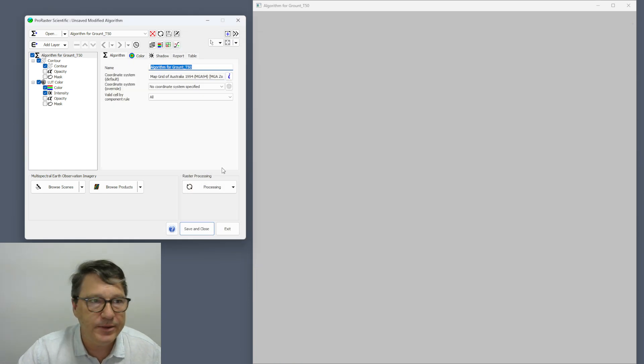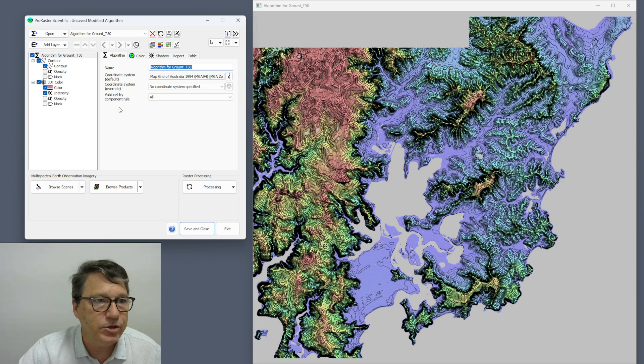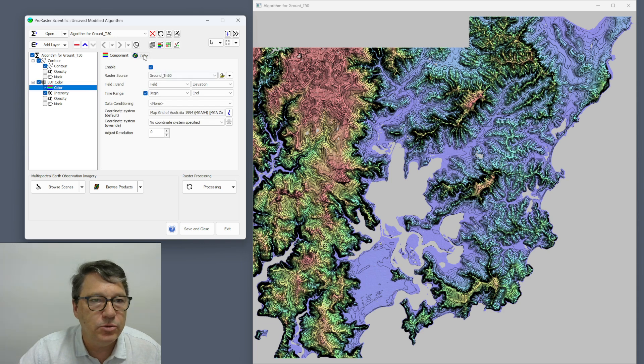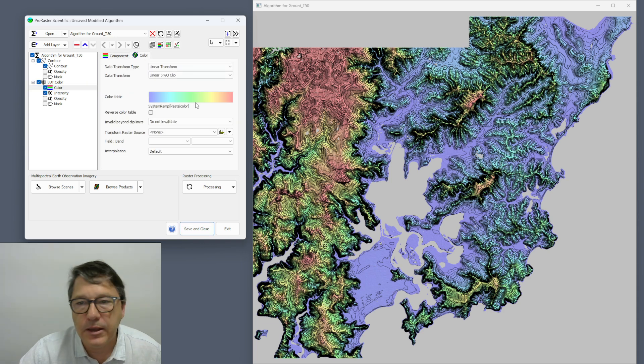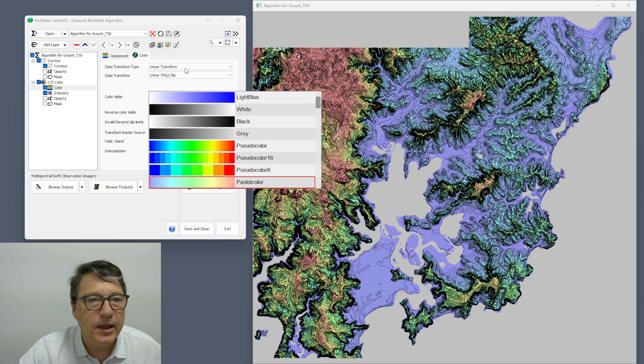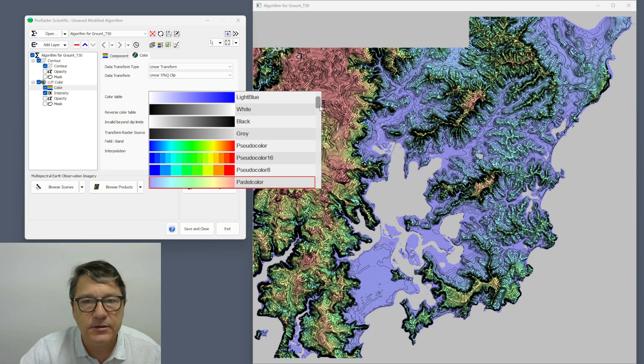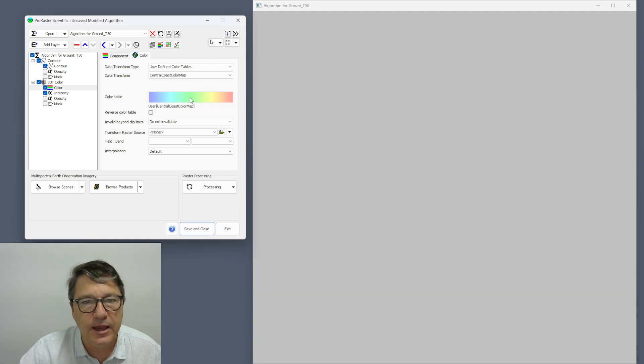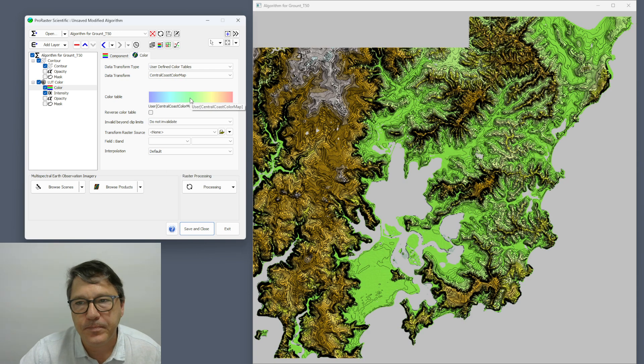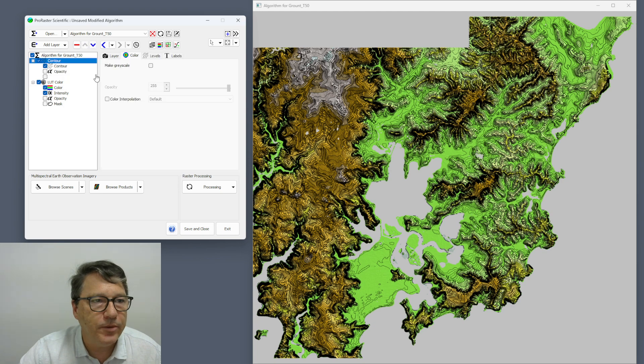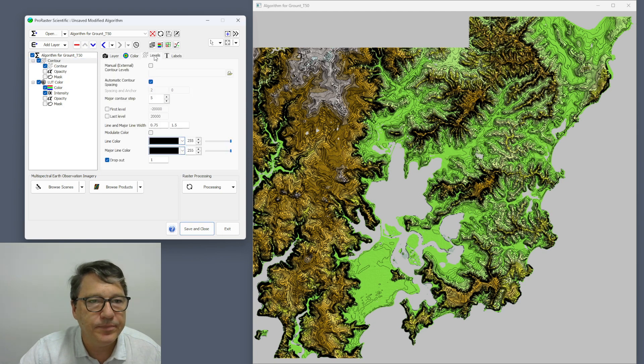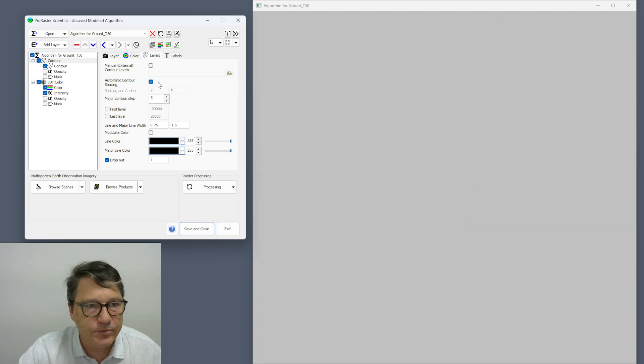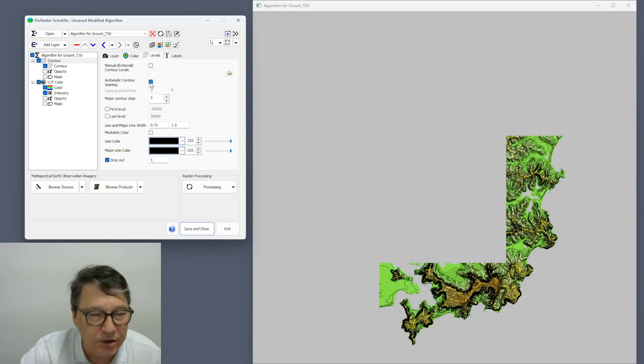Central Coast color map is the one that we want to use. So let's now change my lookup table color layer, which is underneath my contours, to that color table that I just created.